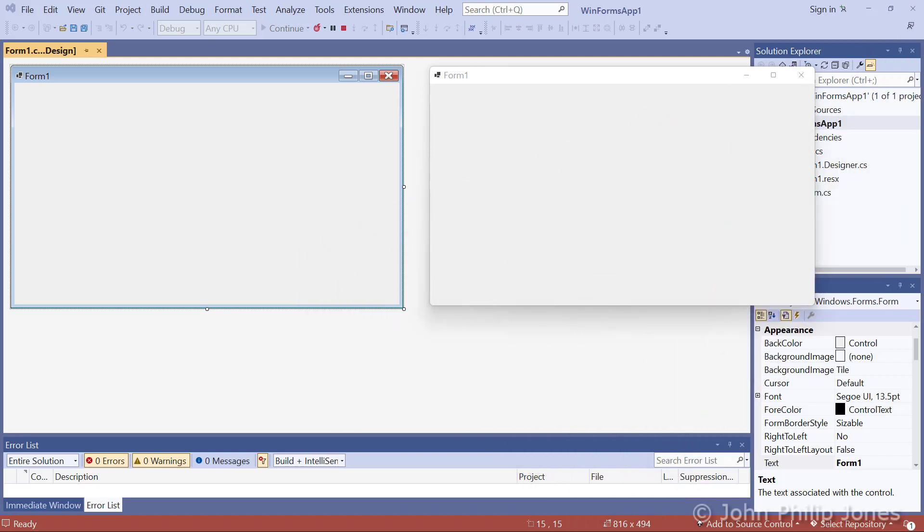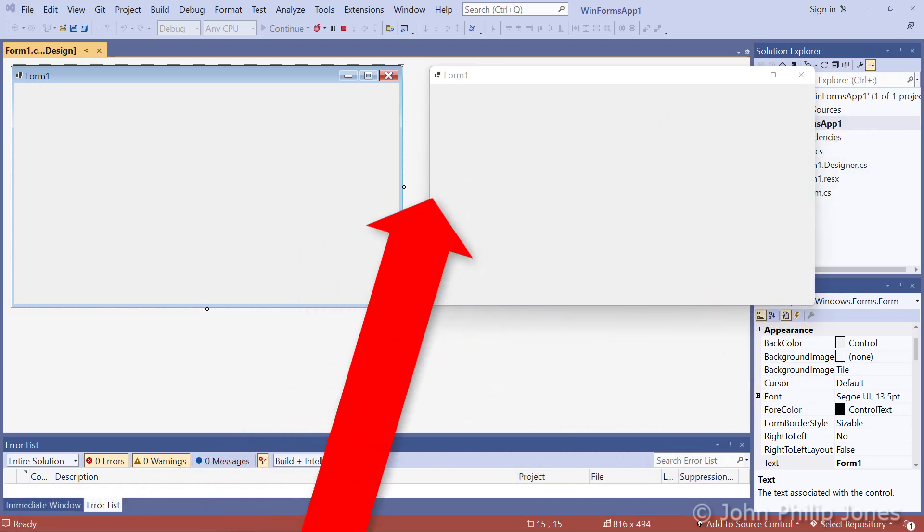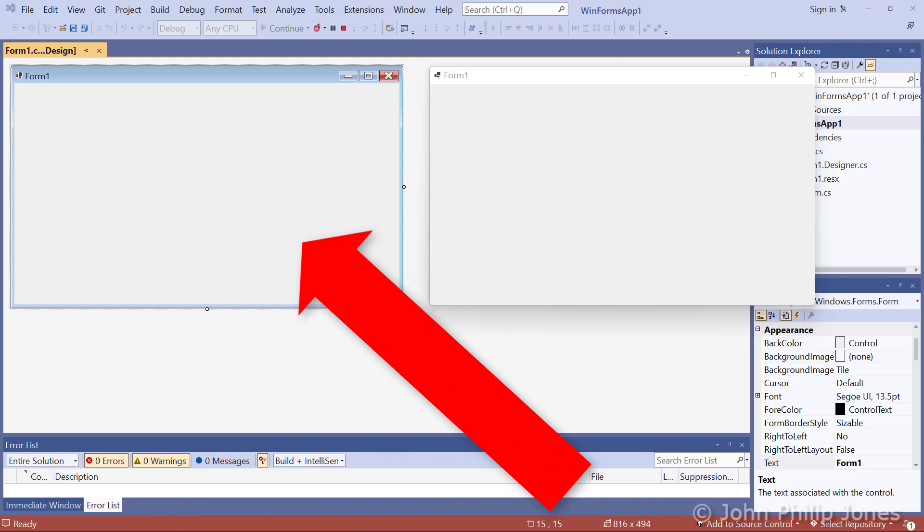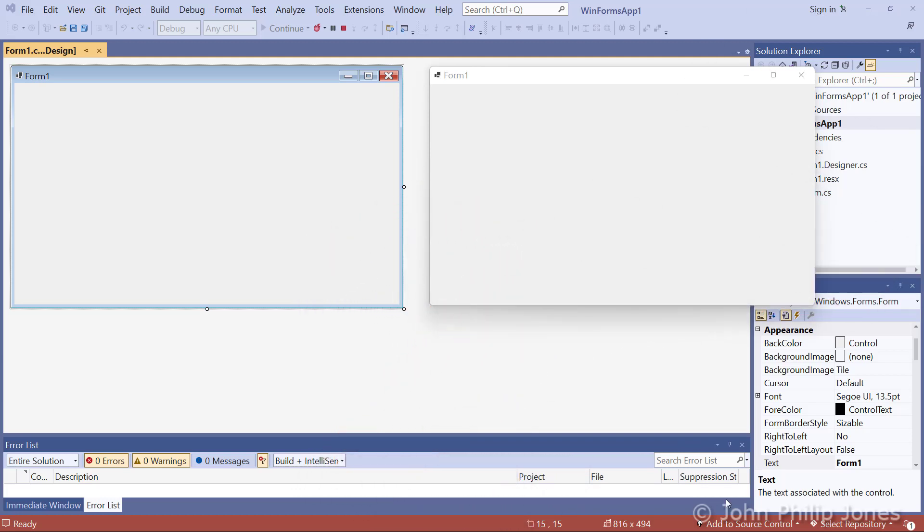And I must stress that this is the runtime. This is where you draw all of your components on to produce the design for your graphical user interface. When you run the program, all of those drawn controls would appear on this form.